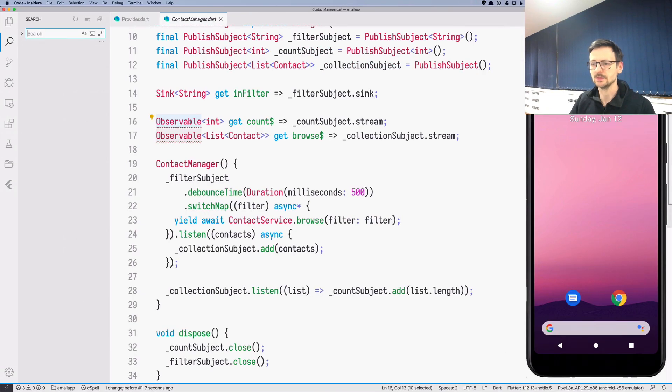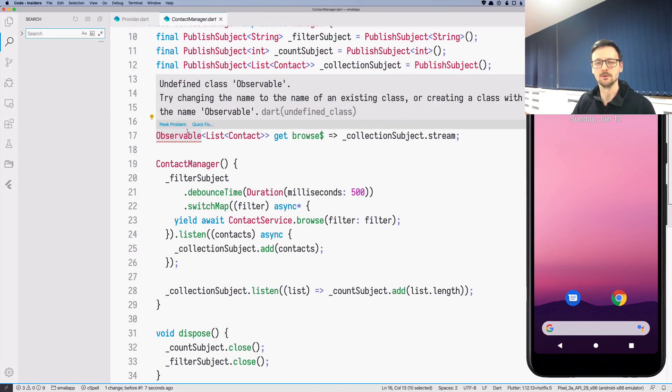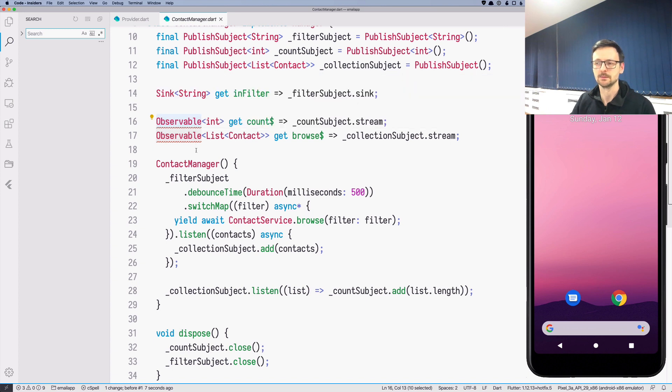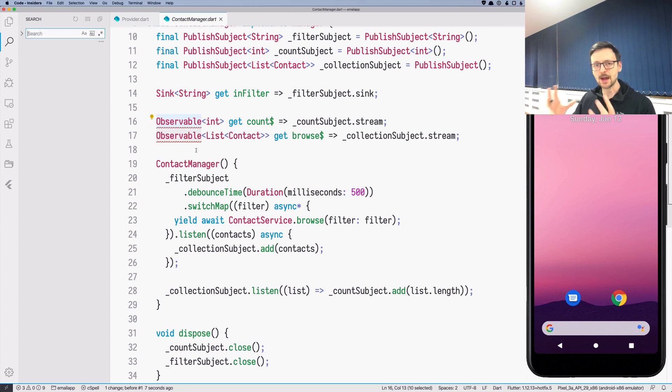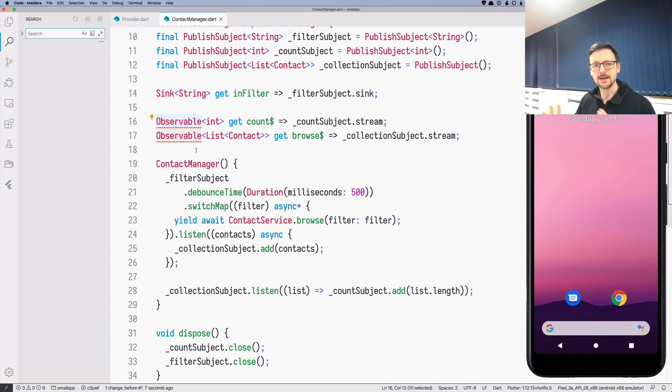So in that case you will see errors for Observable because this class no longer exists. Because before, the author of this library had to wrap the stream class which is already in Dart in order to provide those additional methods that make RxDart.